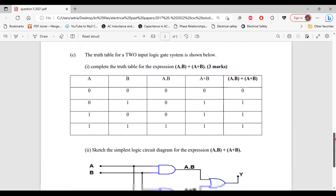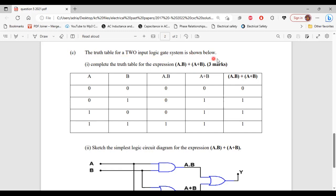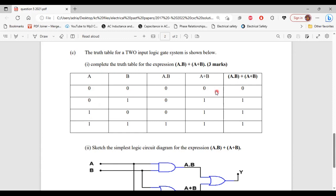Let's move on to part C. It says the truth table for a two-input logic gate system is shown below. Part 1 of C asks us to complete the truth table for the expression (A·B) + (A+B). For A·B: 0·0=0, 0·1=0, 1·0=0, 1·1=1. For A+B: 0+0=0, 0+1=1, 1+0=1, 1+1=1. To get the output values, we add the values of A·B and A+B: 0+0=0, 0+1=1, 0+1=1, 1+1=1.